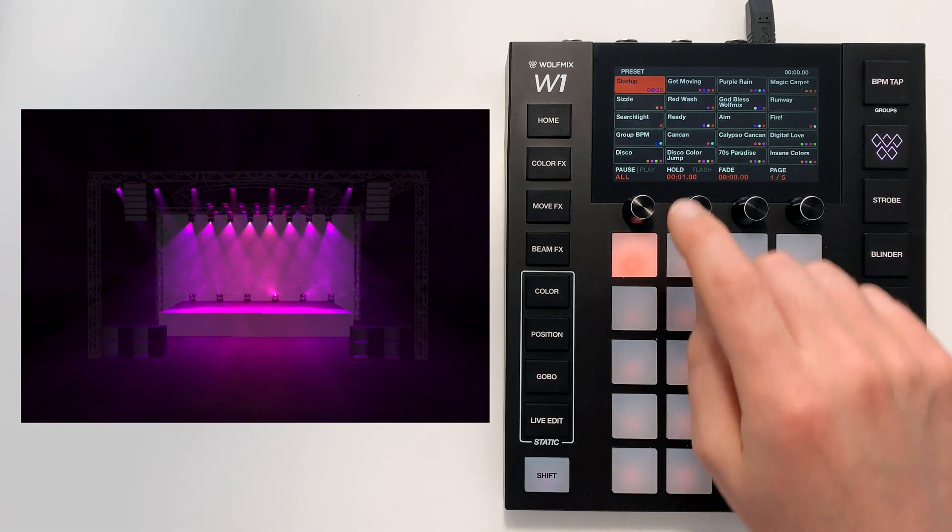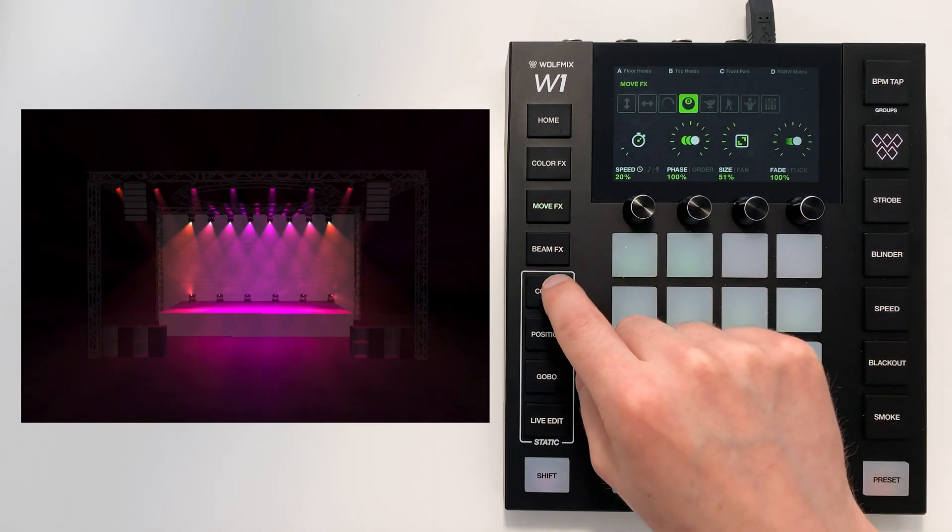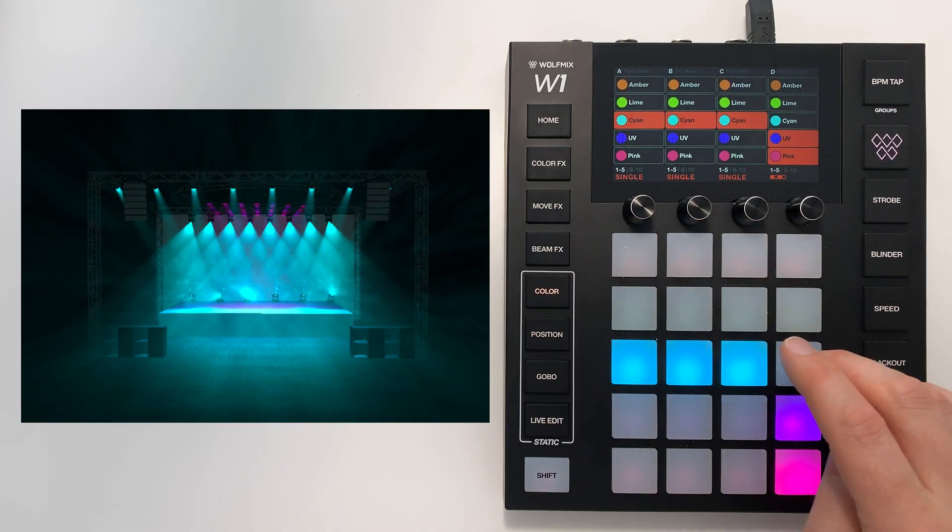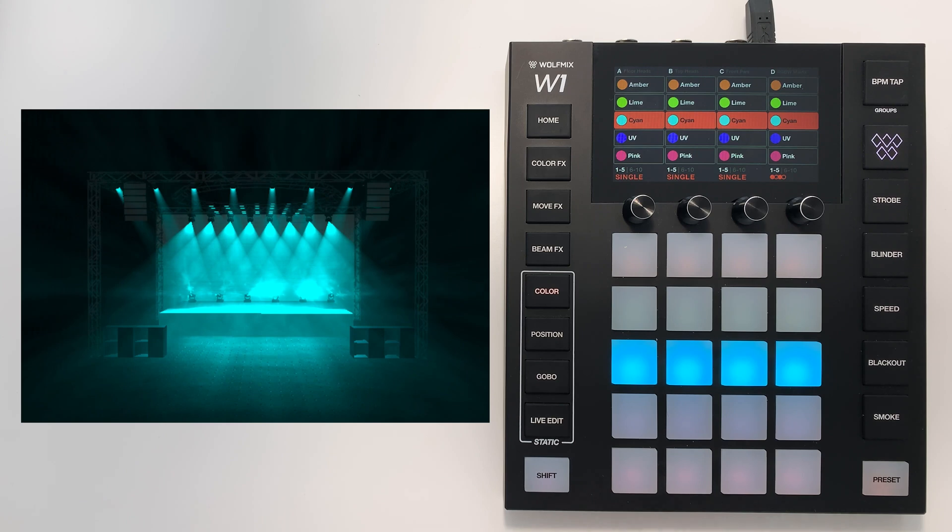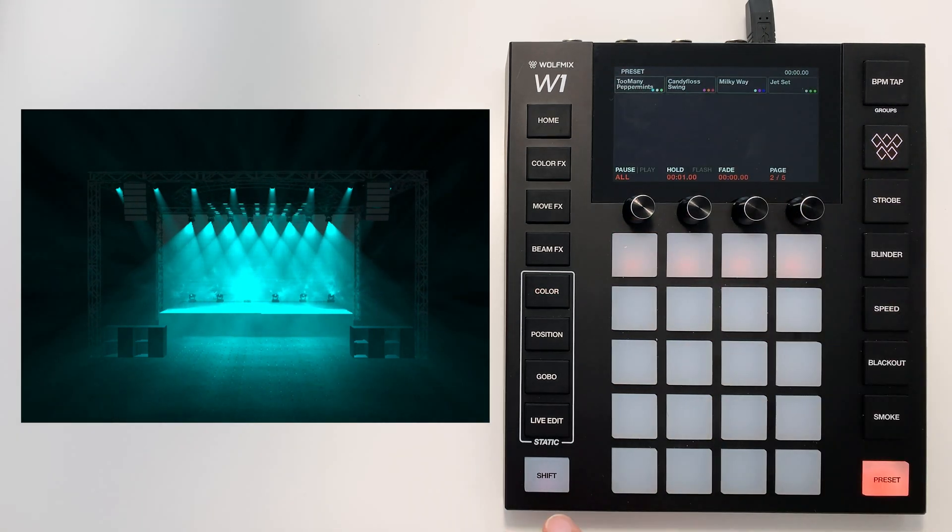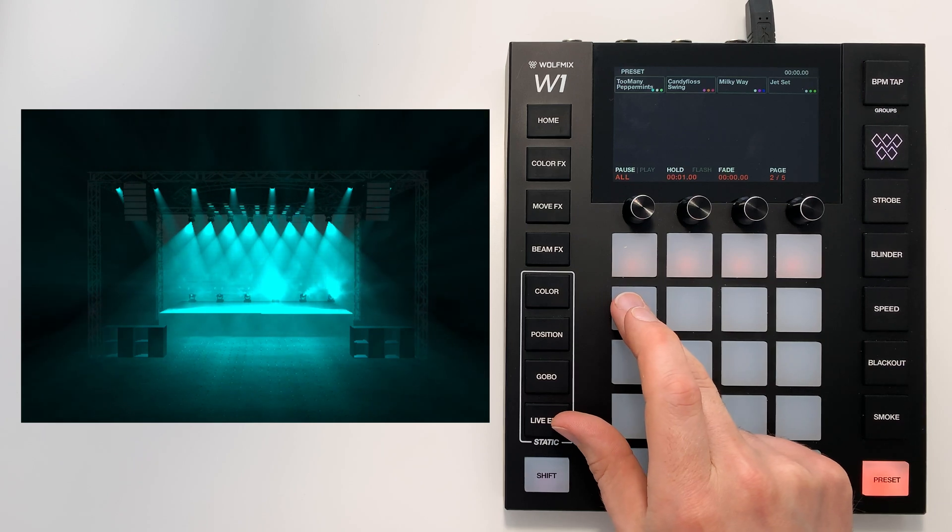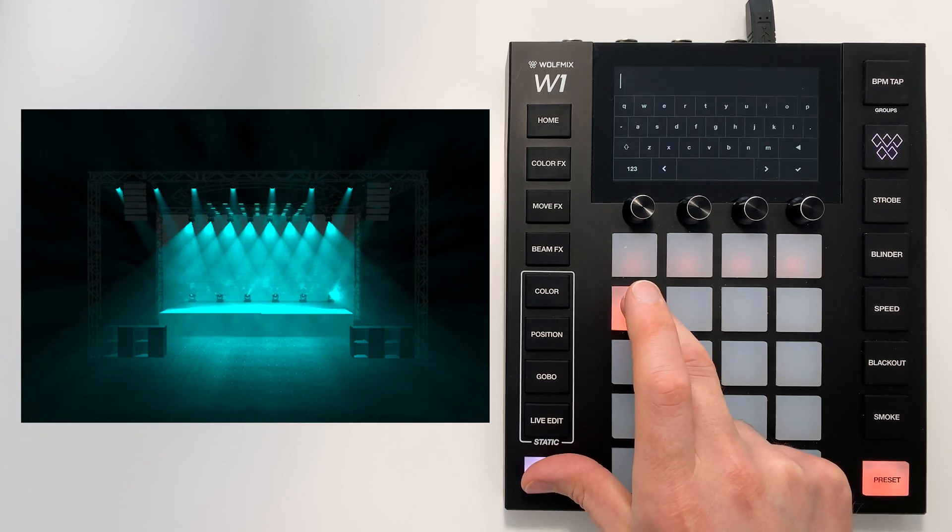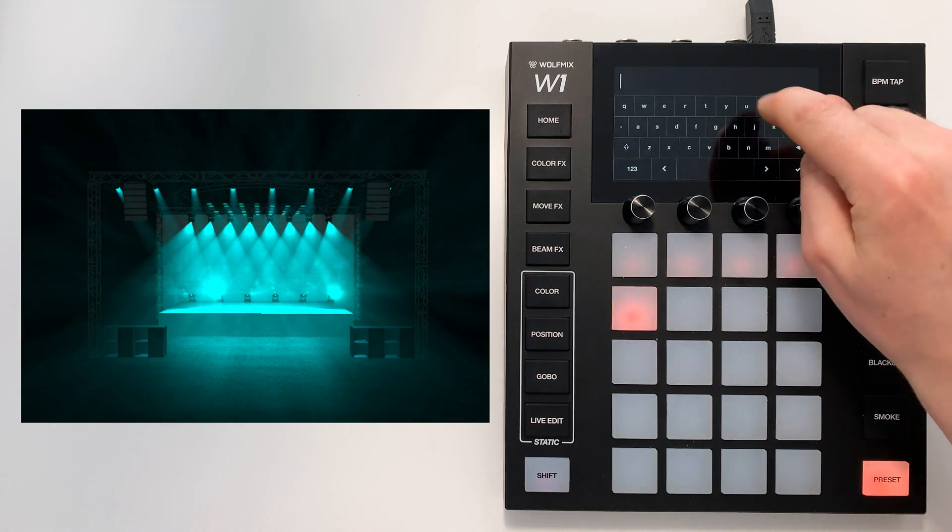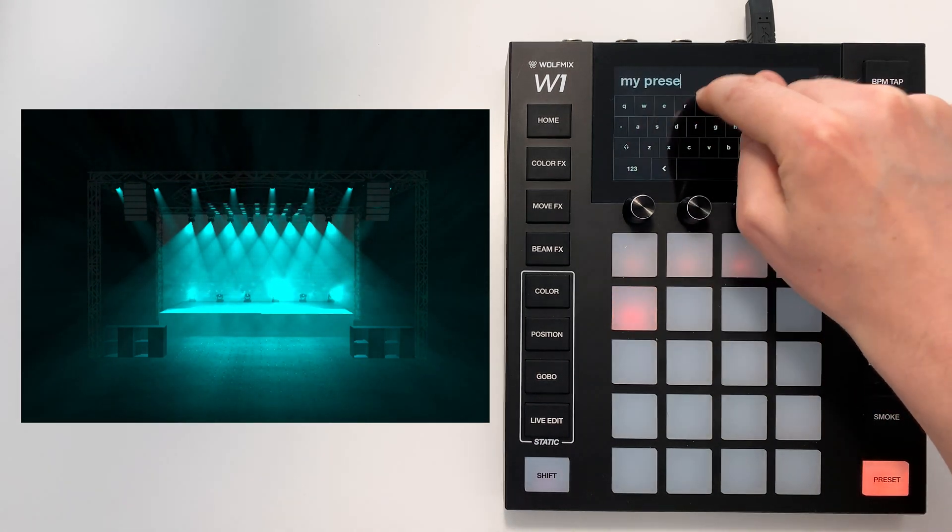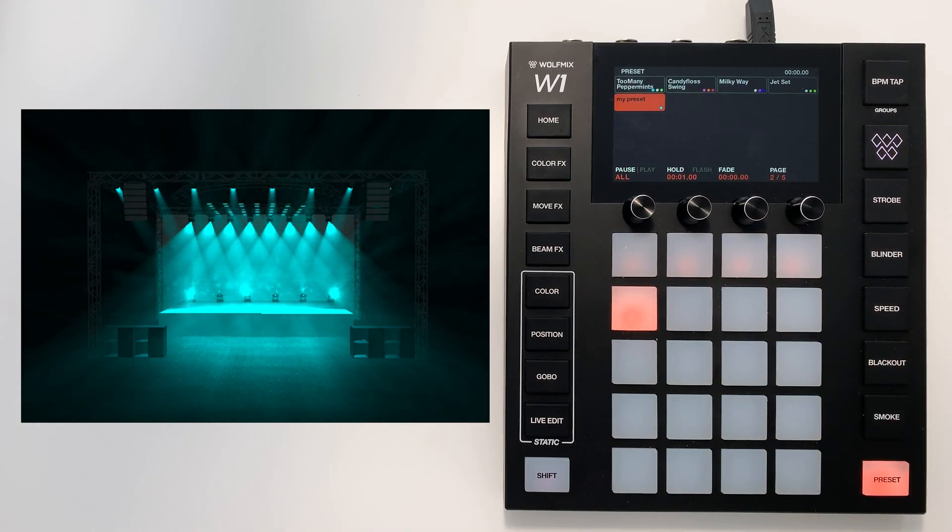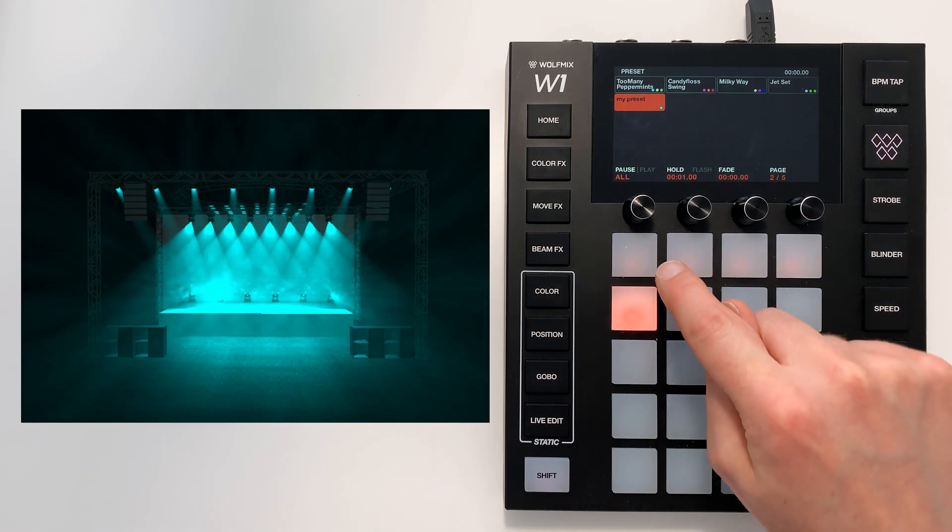To create a preset you just need to select the values. So for example I could have everything in Cyan here. I can go to Preset, choose an empty preset, for example this one here. Hold Shift, hit the preset button I want to use, call it My Preset and hit Save. Everything is now stored inside of that preset.